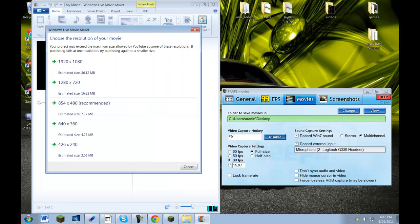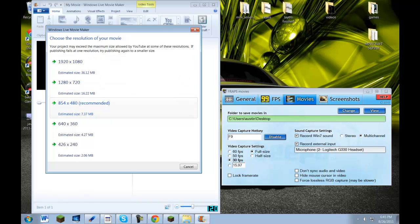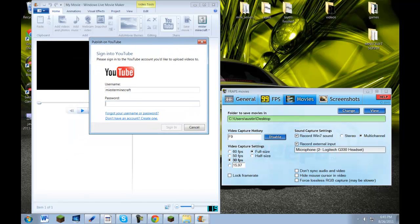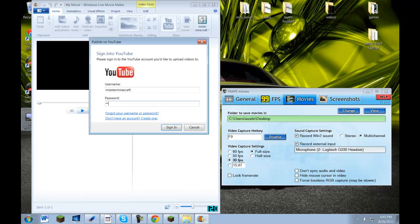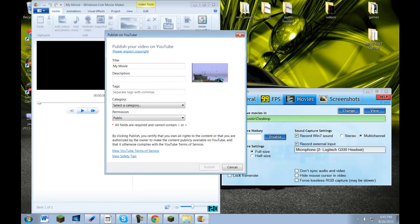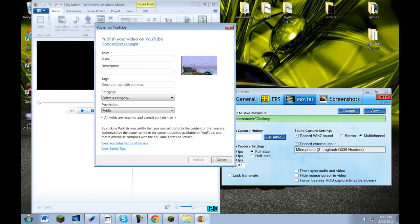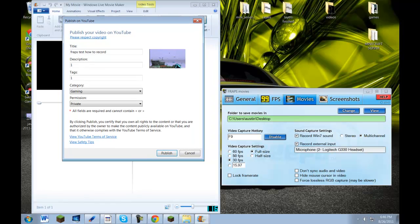Then you're just going to want to go over here to YouTube. You're not going to want to go for the recommended unless your file size is over two gigabytes — you're going to want to click on that. It's going to show you publish on YouTube. I'll log in right here. You can change the title — for example, 'Fraps Test How to Record.' I'm going to put this in a gaming category because I am playing a game. I'm going to switch it to private, and I'll put a link in the description to this Fraps Test video. I just don't want it to clutter my page. Then you just hit publish.